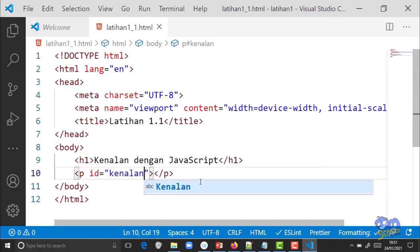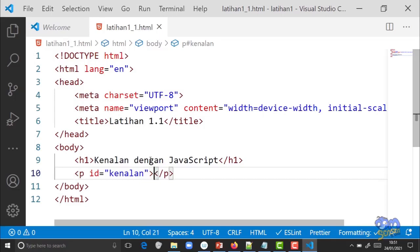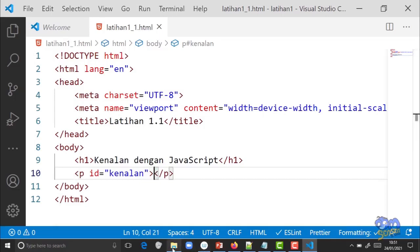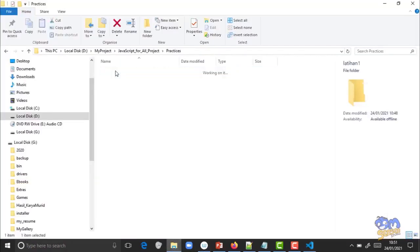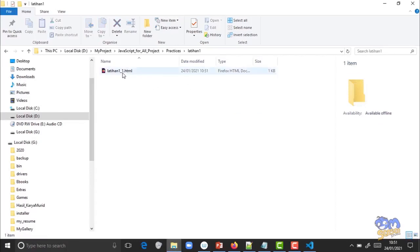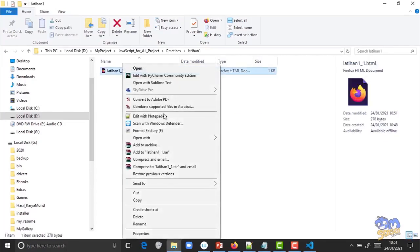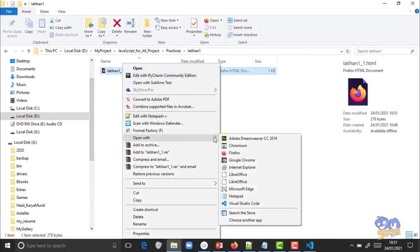Id-nya kasih nama 'kenalan'. Jadi file HTML kita punya dua elemen di dalam elemen body: elemen h1 dan elemen p. Sekarang pada kasus ini kita akan mengisi elemen p. Coba ke folder teman-teman, klik kanan file HTML-nya, Open With, pilih browser yang teman-teman pakai, kalau saya Google Chrome.